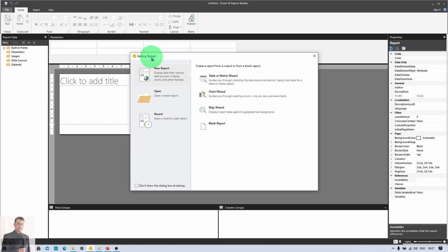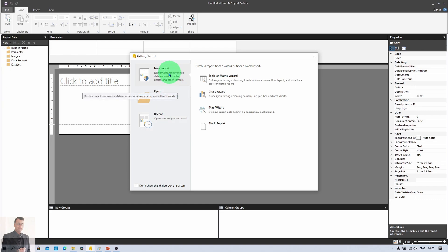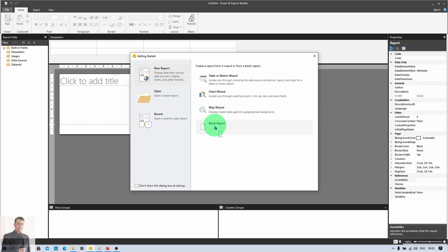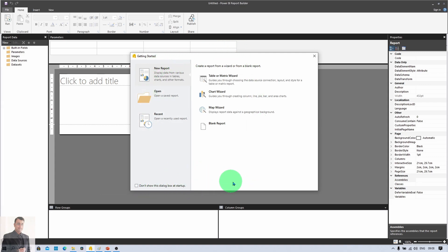Now this Getting Started screen provides you three different options. You can create a new report using a wizard, open your existing report, or view recently opened reports. When creating a new report using the wizard, you can choose the Table or Matrix wizard, Chart wizard, or Map wizard. If you want to create from blank, simply choose Blank Report. At the bottom of the screen there is a checkbox — if you do not want to see this Getting Started screen next time, you can check that and it will not show again.